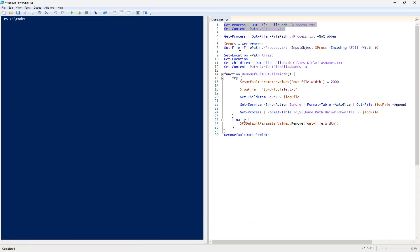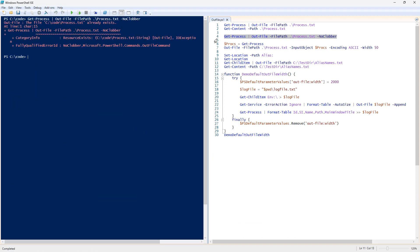So, if we come in here and we do a very similar command, but now we're adding NoClobber, that means do not overwrite because the file is already there.